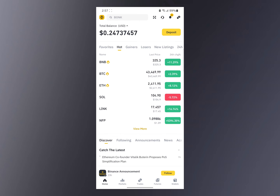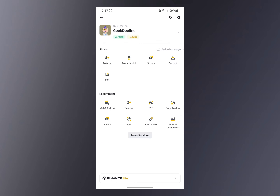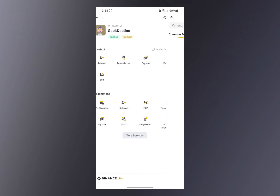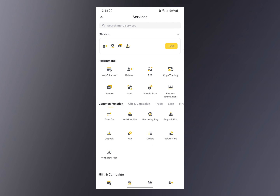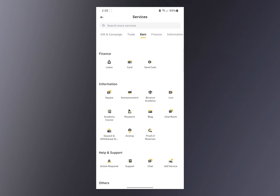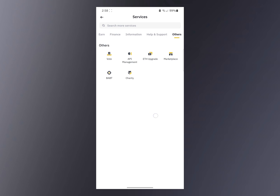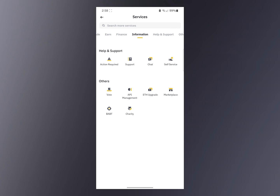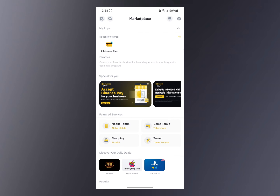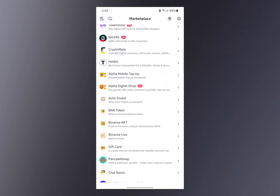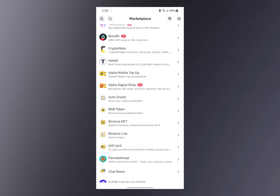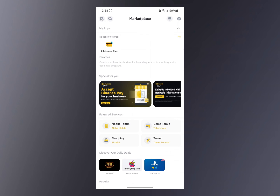Click on the Binance logo icon at the top right, then click on More Services. Once you've clicked on More Services, scroll down to the bottom of the page where you see 'Others' and click on Marketplace. Clicking on Marketplace, you're going to see many options.